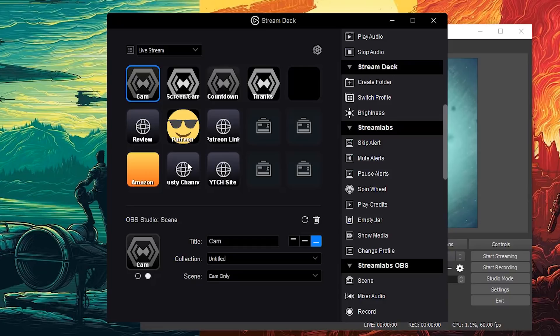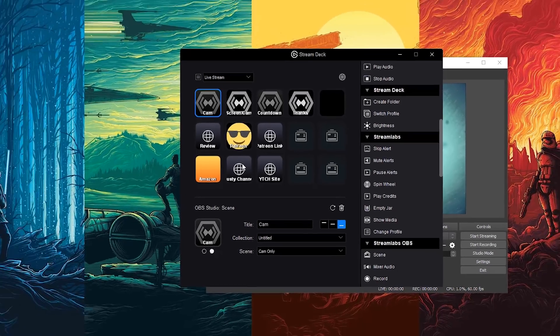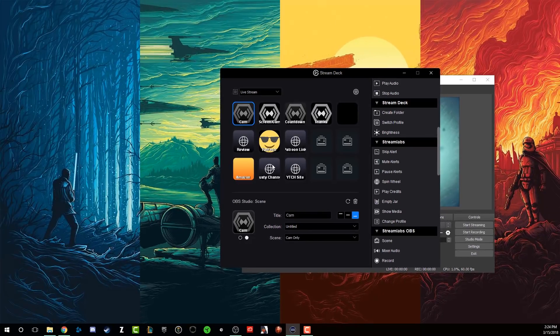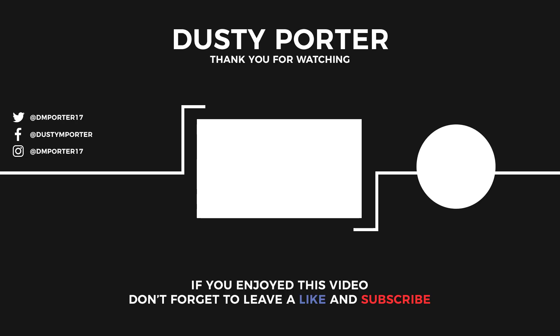Hopefully you guys got some value out of this tutorial. If you did, I would really appreciate it if you would subscribe to the channel, like this video, share this video so more people will get help with their stream decks. Thank you guys, talk to you in the next one.